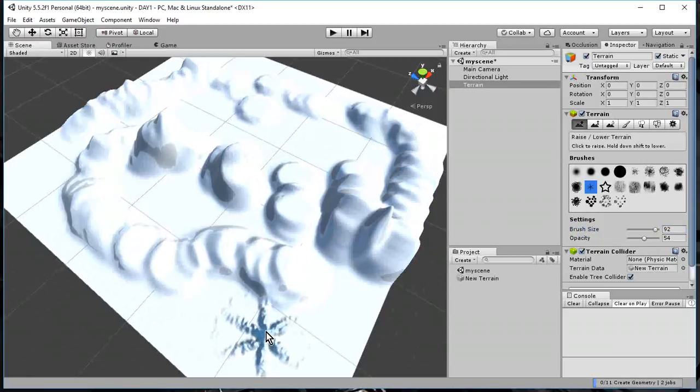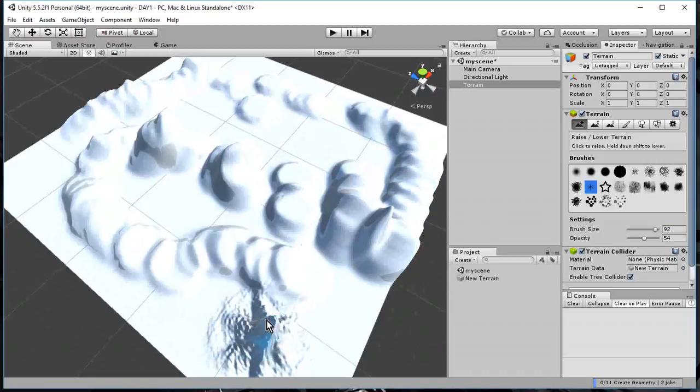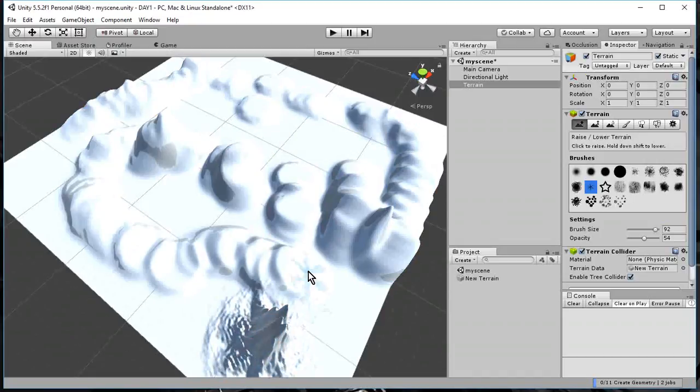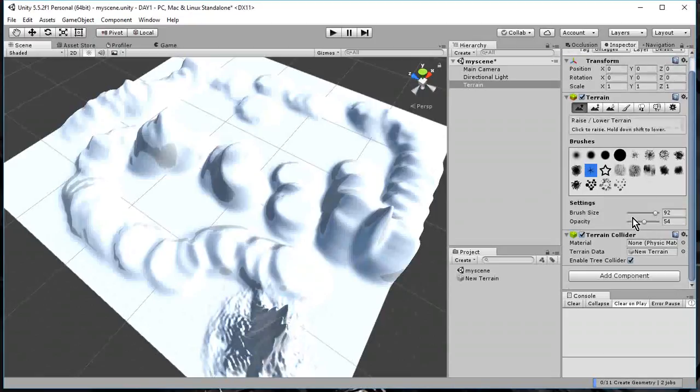And I can just keep clicking on the same spot. Rub, rub, rub. And it kind of comes up like a mountain. I can pick any brush. I can pick any size for the brush.